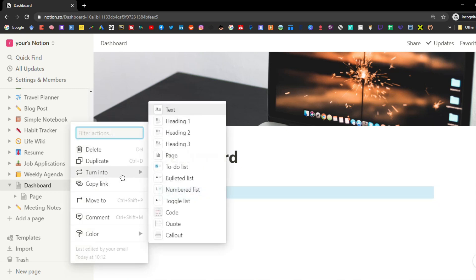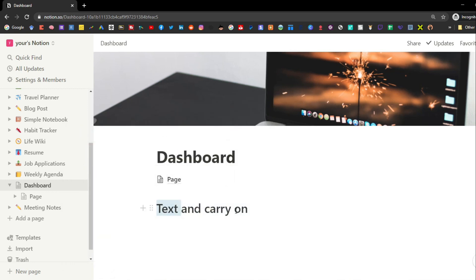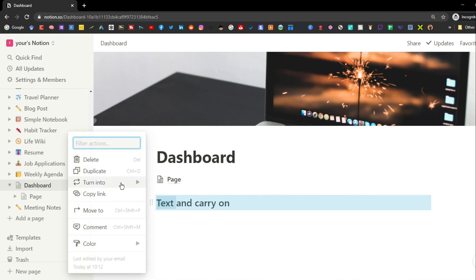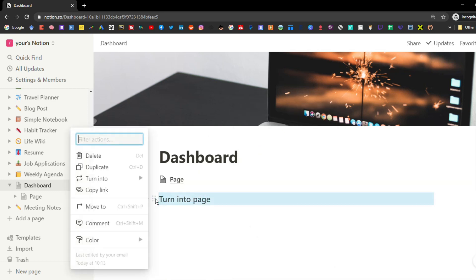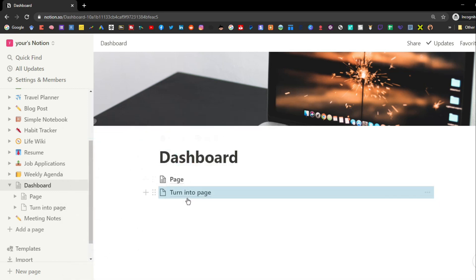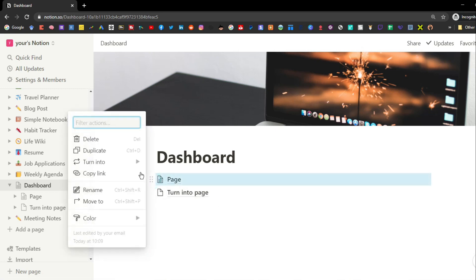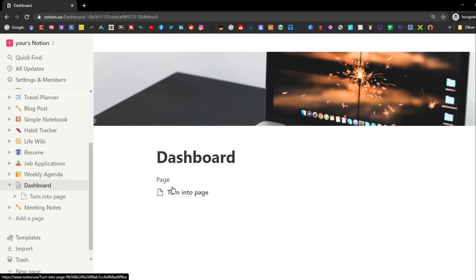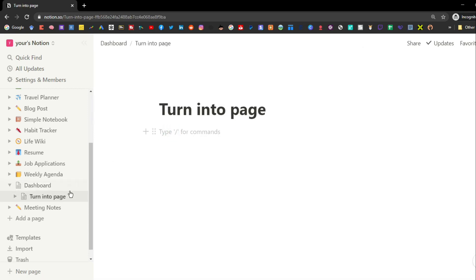From the side menu you can change a text block into a heading block — Heading 1 being the biggest, Heading 2 the middle, and Heading 3 the smallest. All highlighting and text color changes stay the same even in a heading block. Because Notion works on blocks, you can change any block into something else — text to heading, heading to page, page back to text.